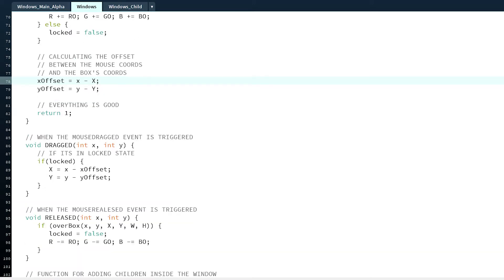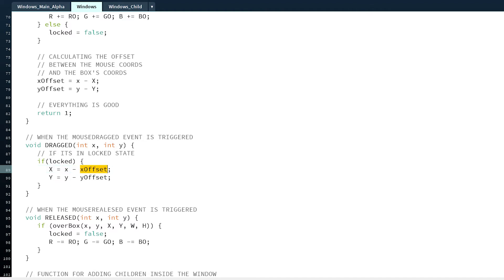And then when it's dragged, it uses that offset to create the new window position. So from the cursor minus the offset, it creates the new window position.